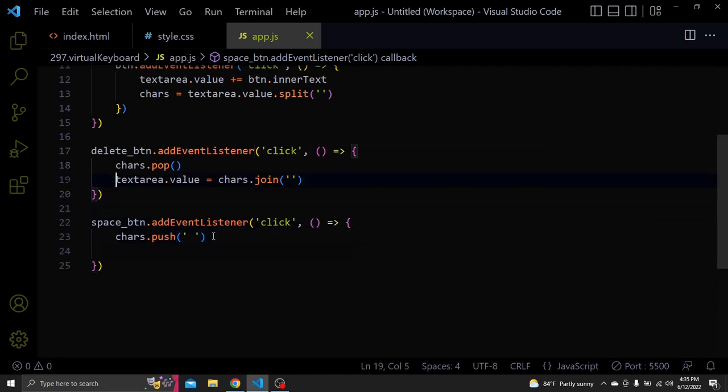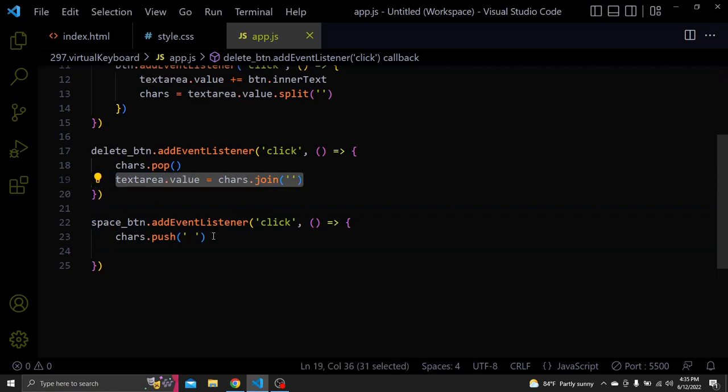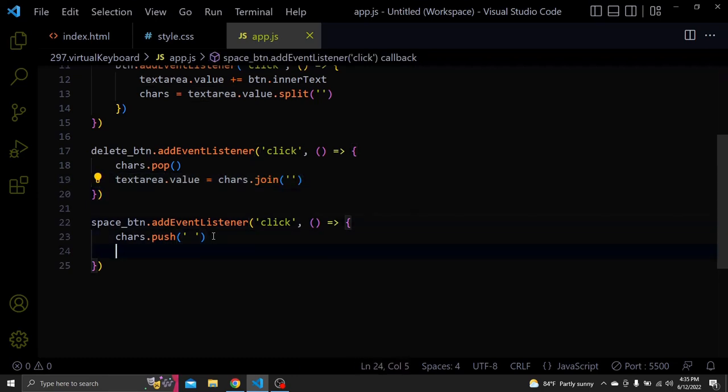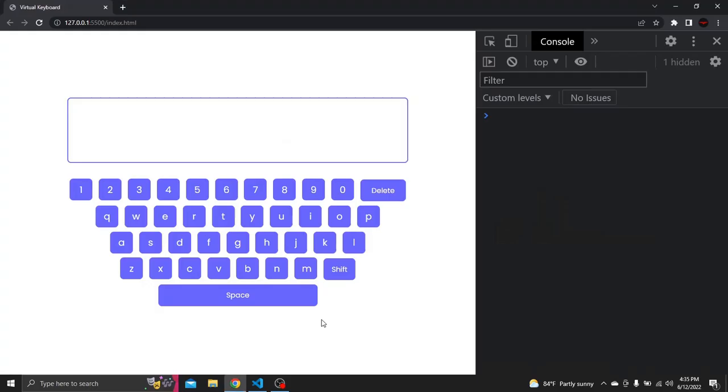After that just add that array to textareaValue. And let's give it a try. I'll type hello, space, world. Let's type more.